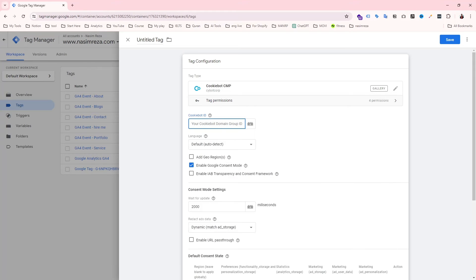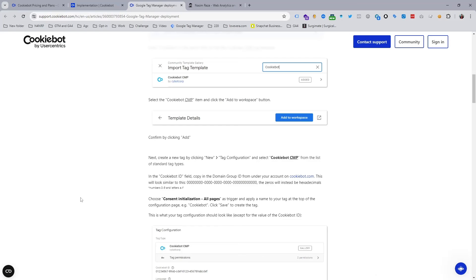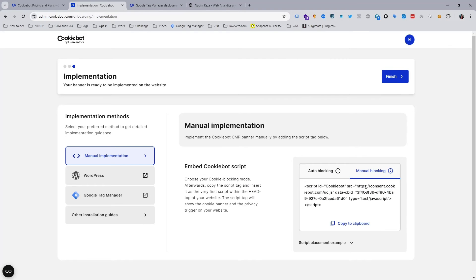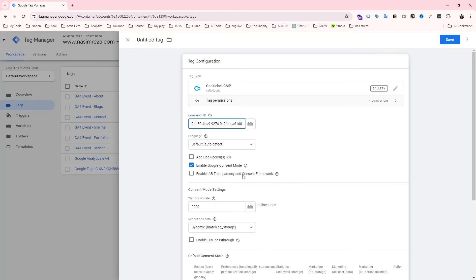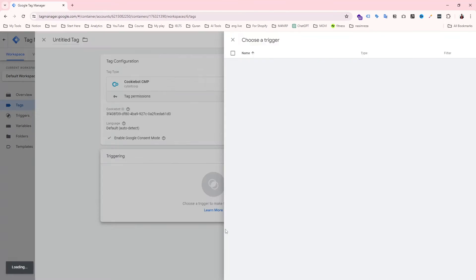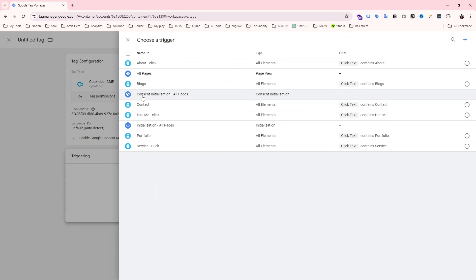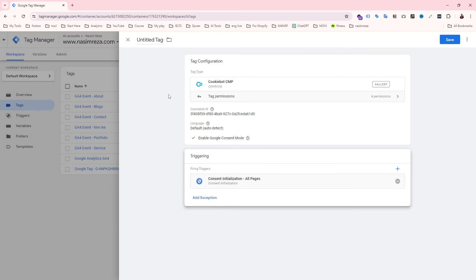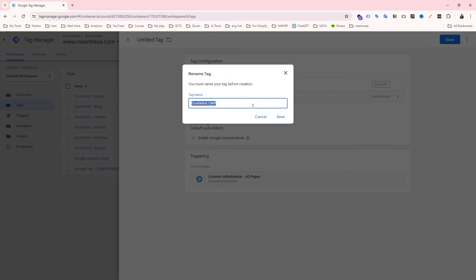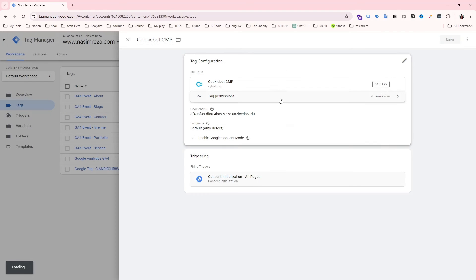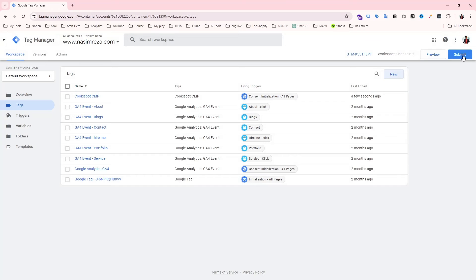Go back to the Cookiebot account and copy the Cookiebot ID. Be careful to copy only the value inside the quotation marks. When that is done, hit the trigger field. For the trigger, we need to use 'Consent Initialization - All Pages'. Select it, then save the tag. I'll keep the same name they suggest and hit the save button. That step is now done.